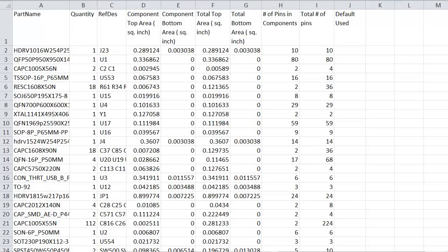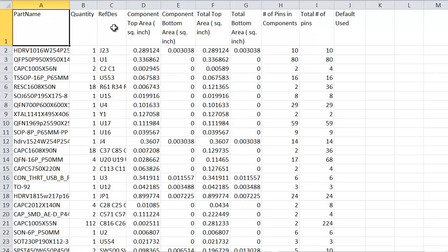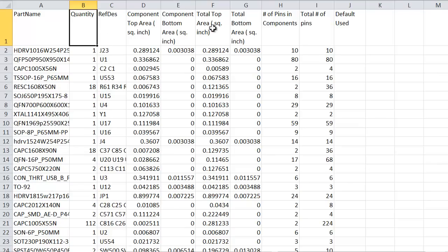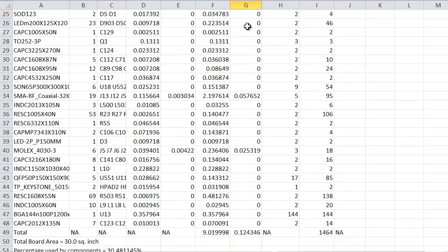The report shows the following. The part name column is the name of the PCB footprint. A column for multiple reference designators with associated quantity column. Also, a total top and bottom area and a total number of pins.